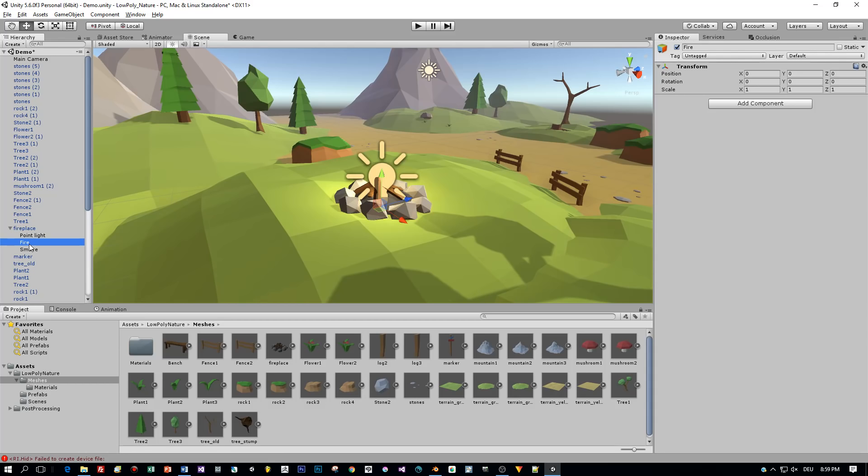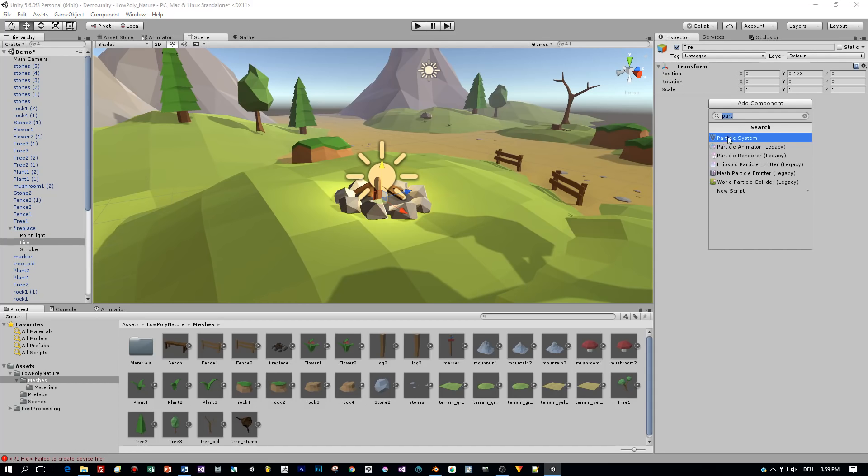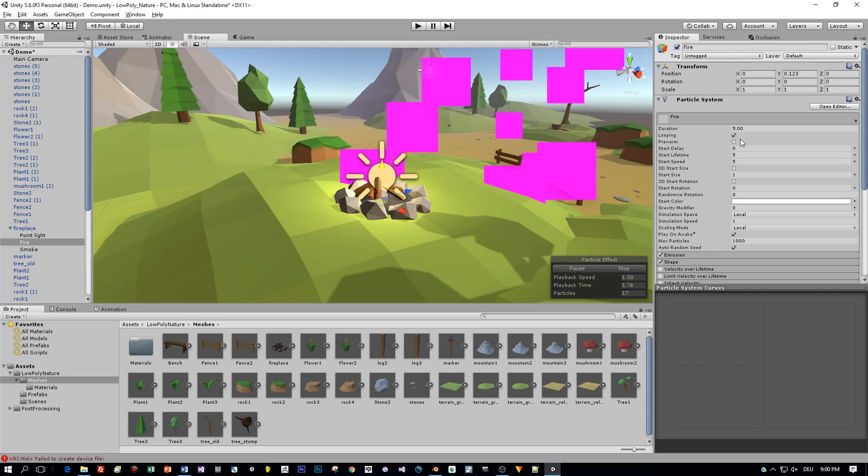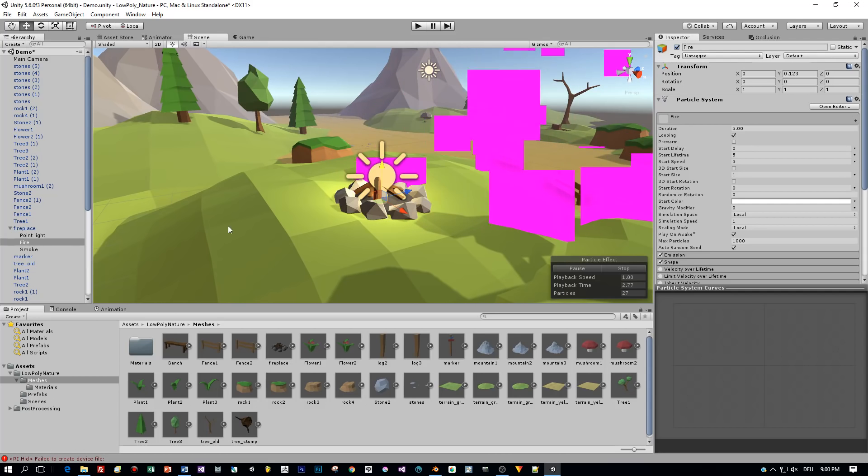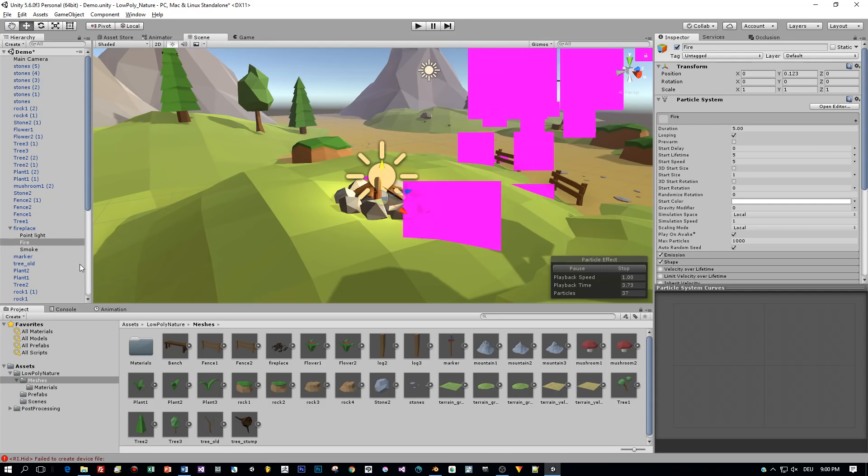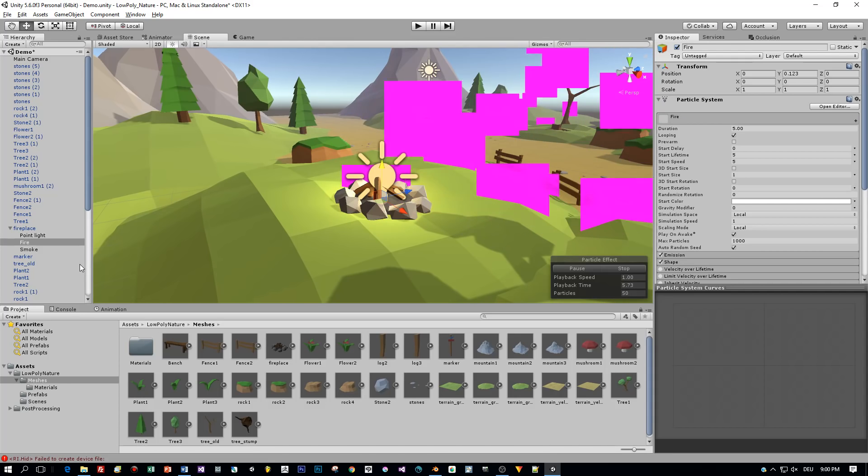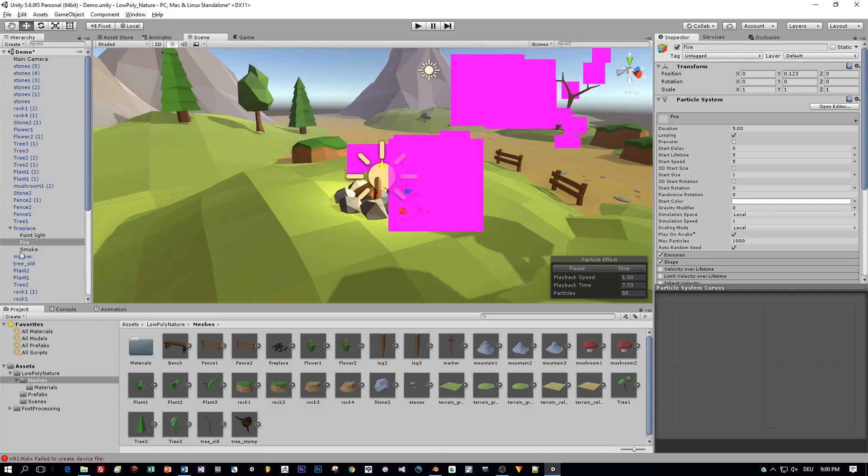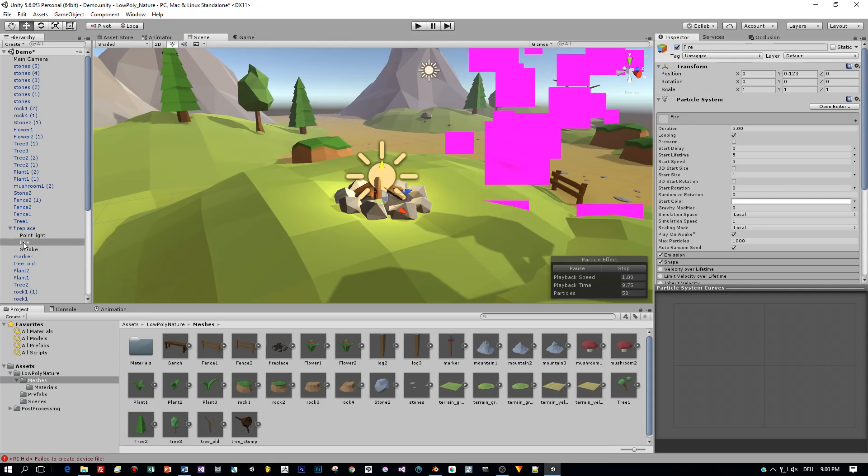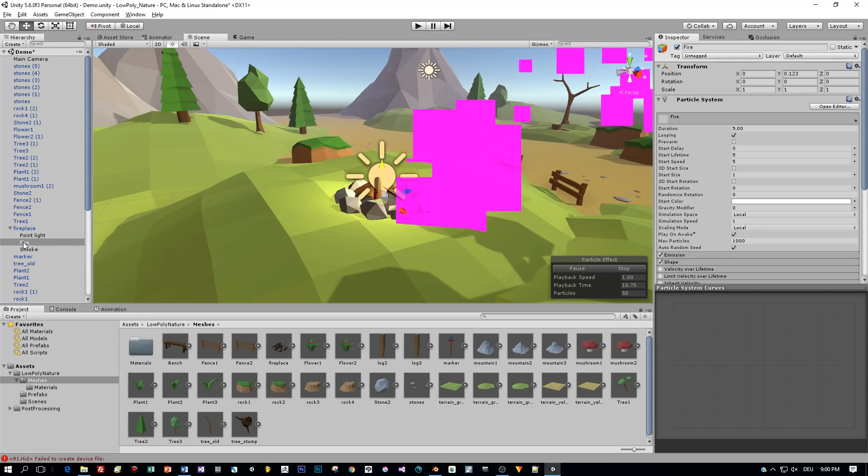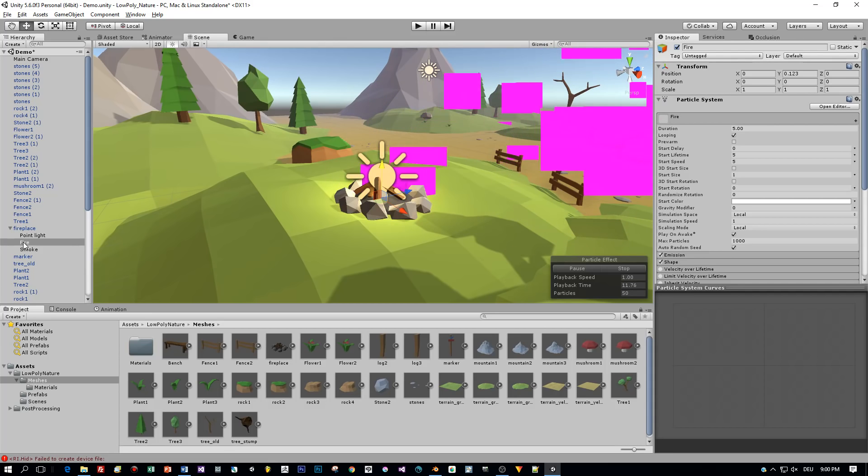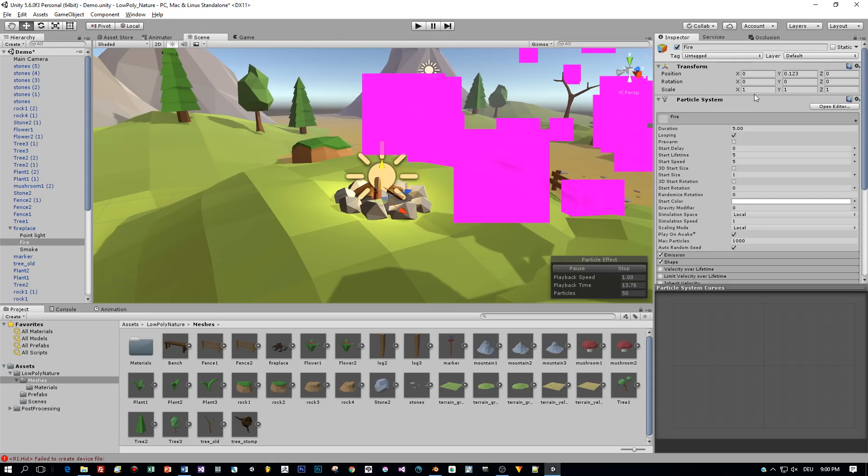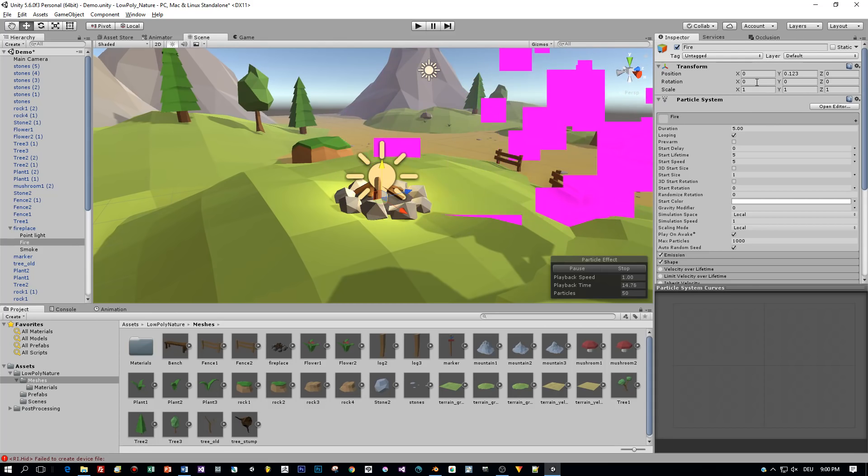Okay, now we have these two game objects I select the fire, press add component and add a particle system. So here you can see the default. The rotation is not correct. We have to set it to point upwards, so I change the X axis rotation to minus 90.